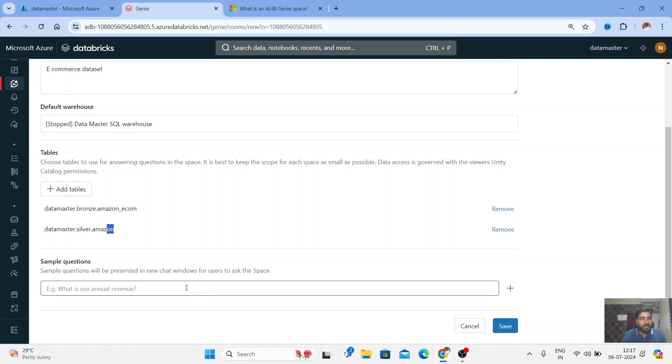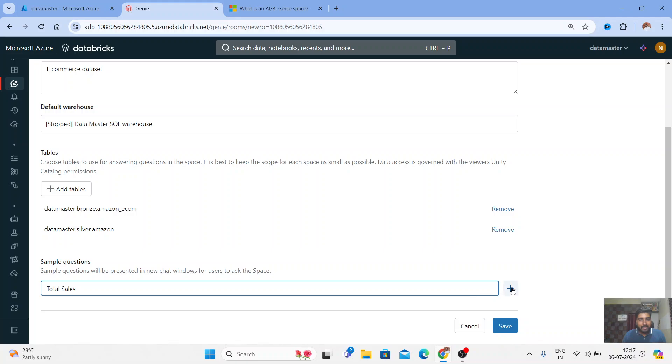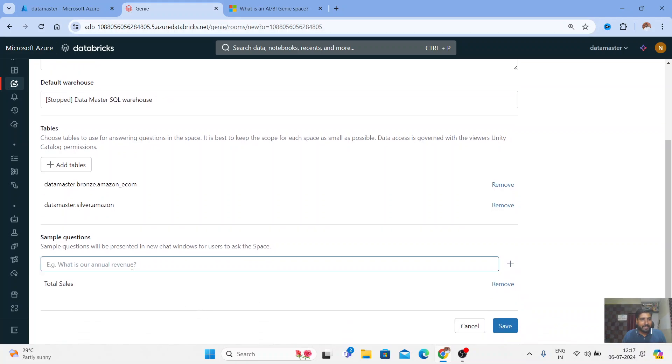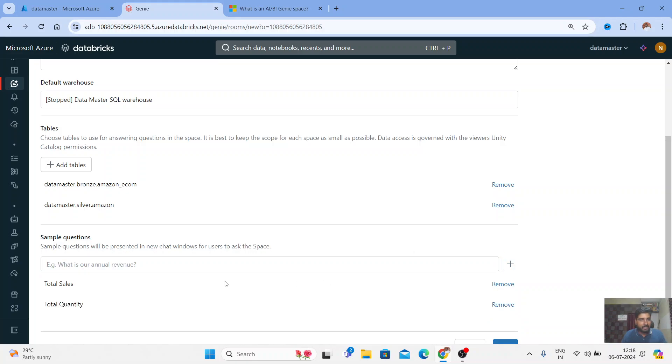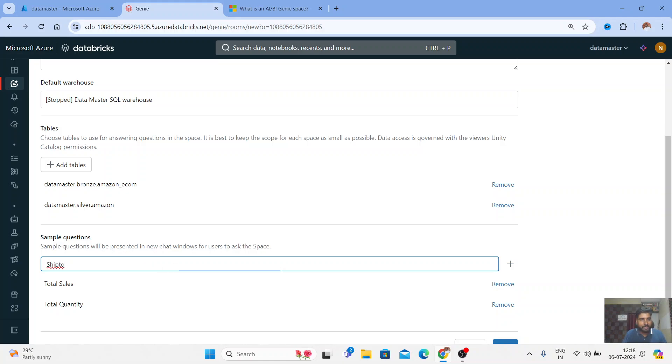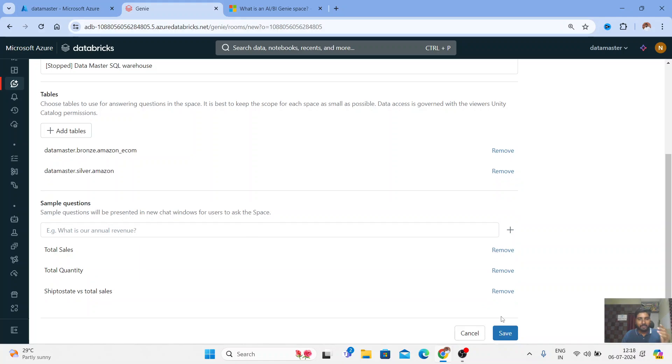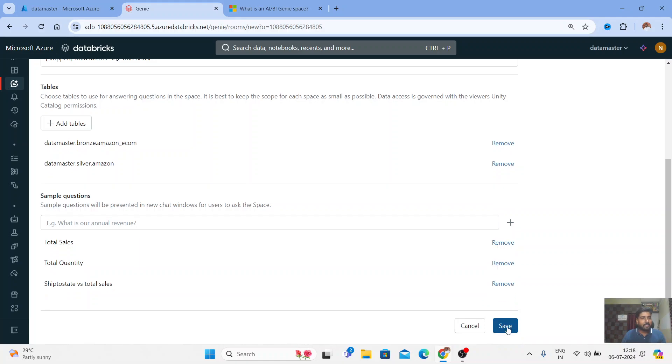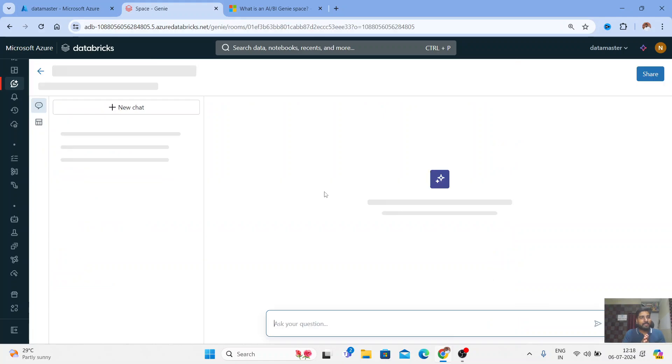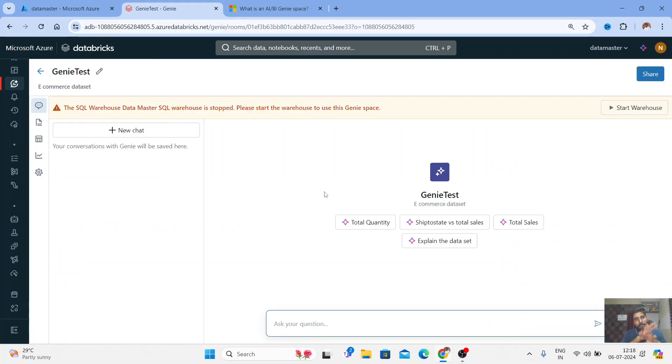Now it's asking for sample questions. Let me write some sample questions: total sales, total quantity, and ship to state versus total sales. These are sample questions I'm feeding - you can add as many as you want. Let me click Save and the moment you click Save you'll be opening a new Genie space. In this use case my Genie space name is Genie Test.